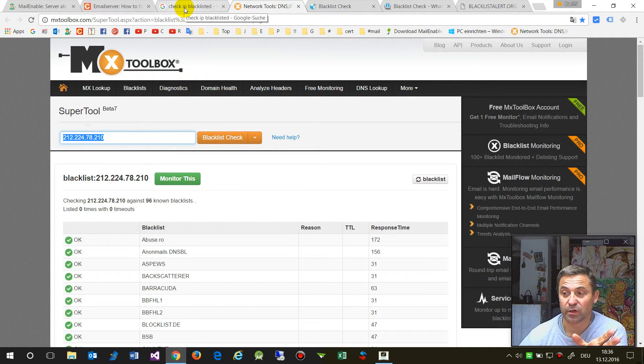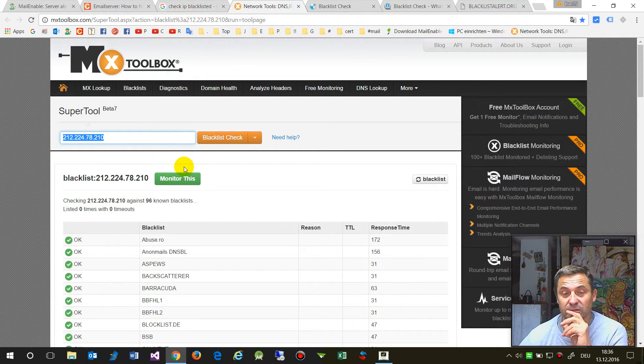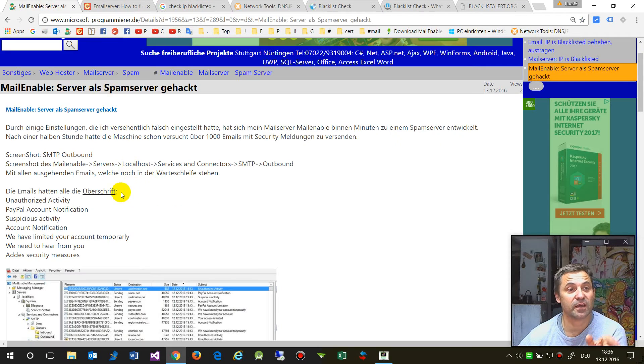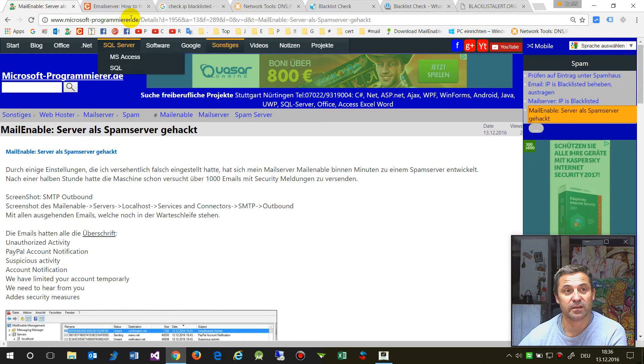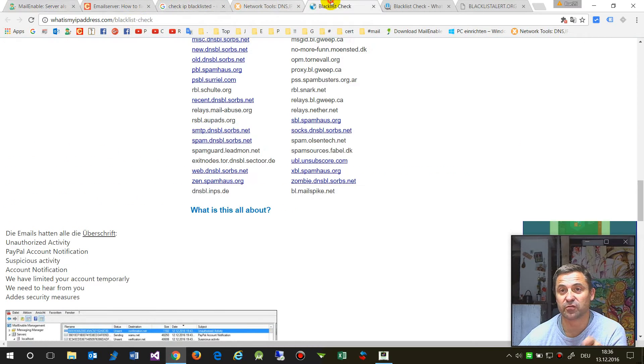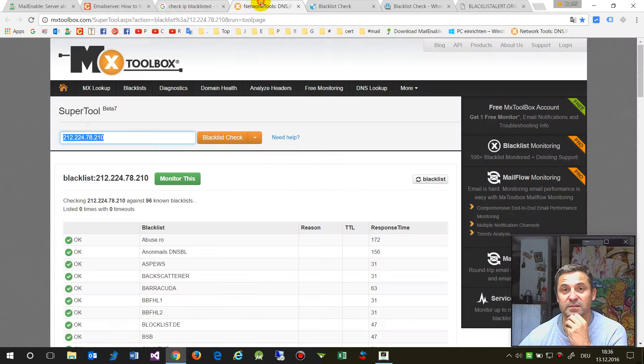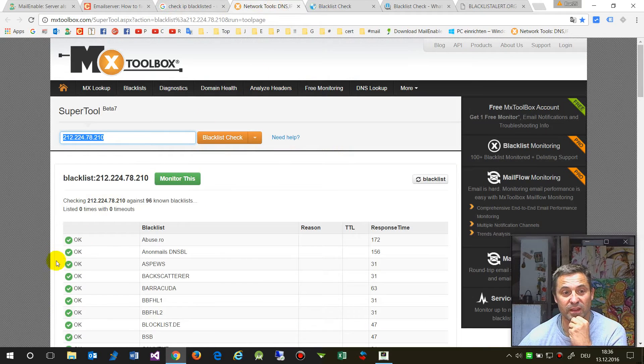One hour ago I wrote to those forms requesting they remove me from the list. Half an hour later, the list was clear.